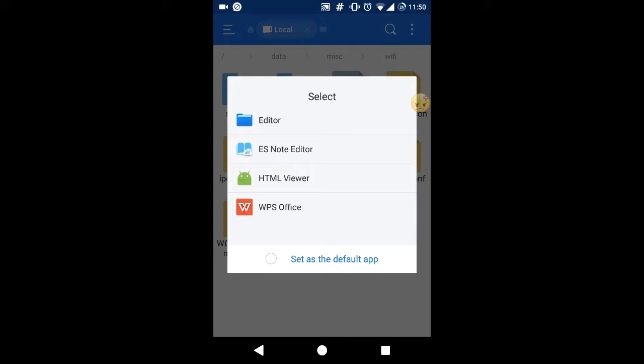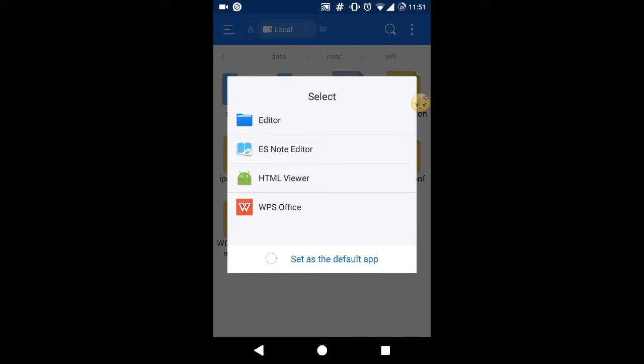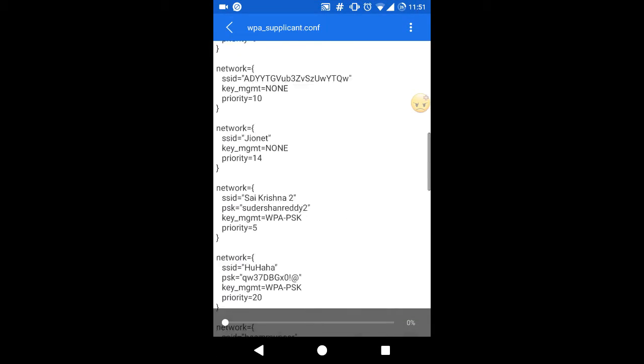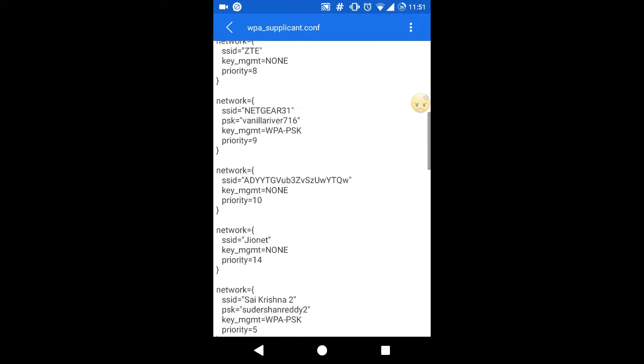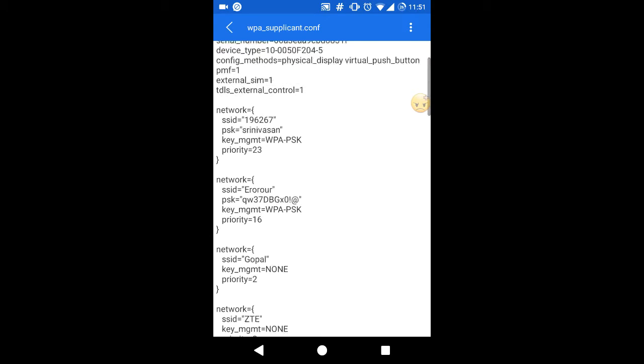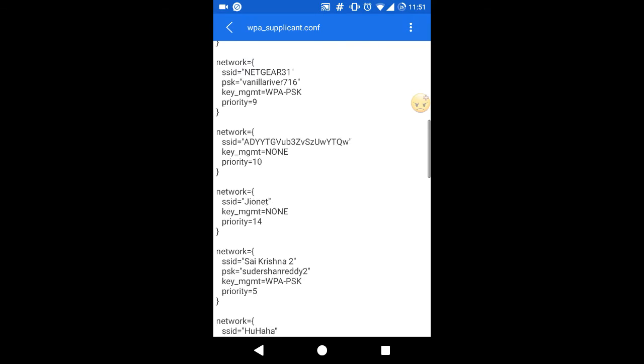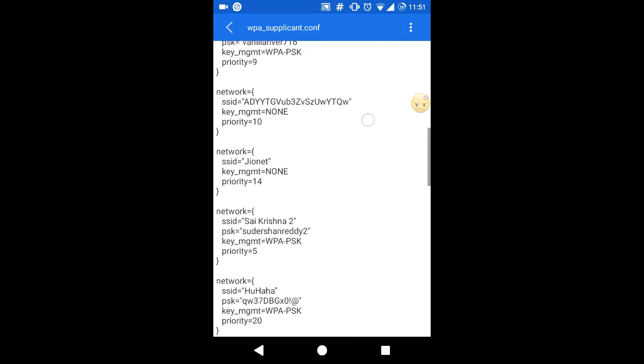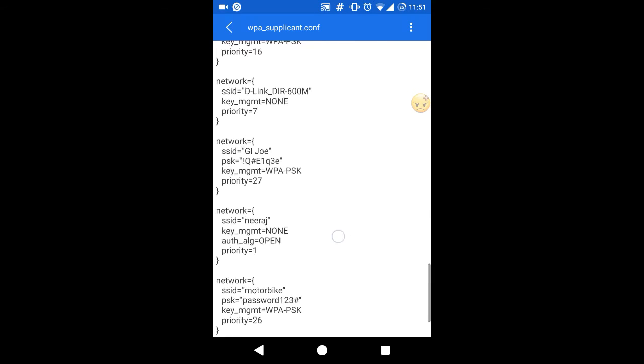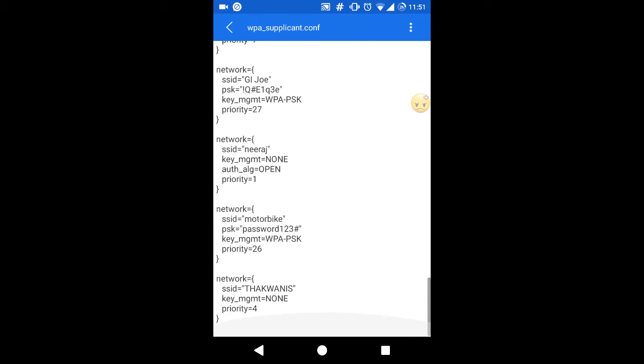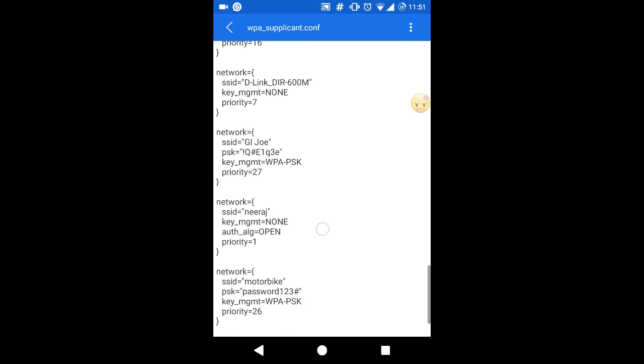ES Explorer will provide you an ES Note Editor which is by default and a very good one. Just open it and you will see a number of saved passwords on your device. I'm running on Nexus and here are my certain passwords. So let me show you. Here are some Wi-Fi passwords that I have somehow managed to get the passwords.